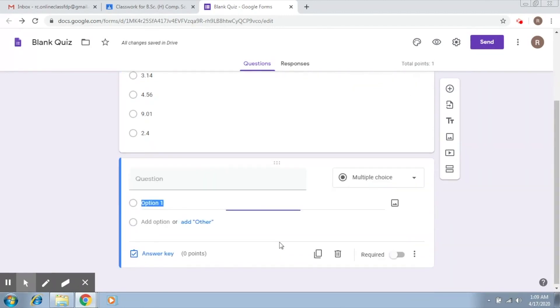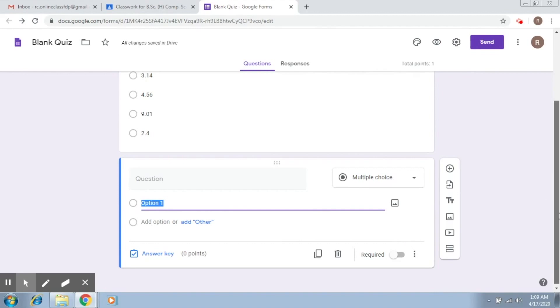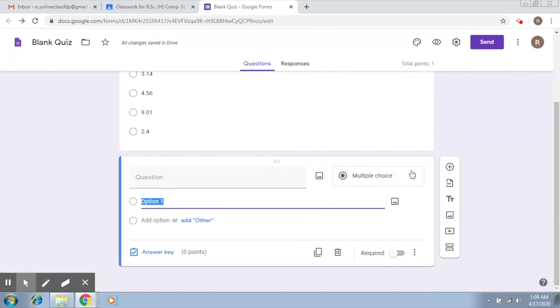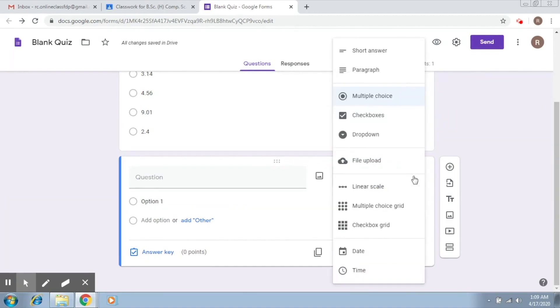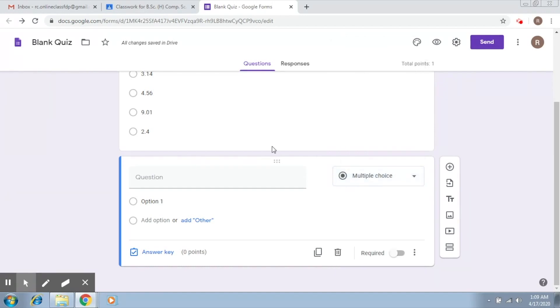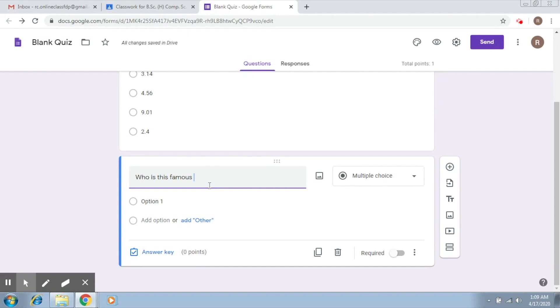Let's add another multiple choice question which also needs an image. So let's say you have this multiple choice and there is an image and you would like the students to identify whose image is it or what does that image indicate. Let's say my question is who is this famous Indian personality.